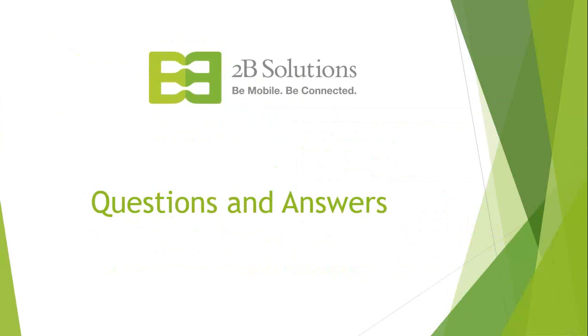All right. Well, I think at this point we'll go ahead and stop the recording and move on to the Q&A segment of the webinar. Thanks, everyone, for joining.